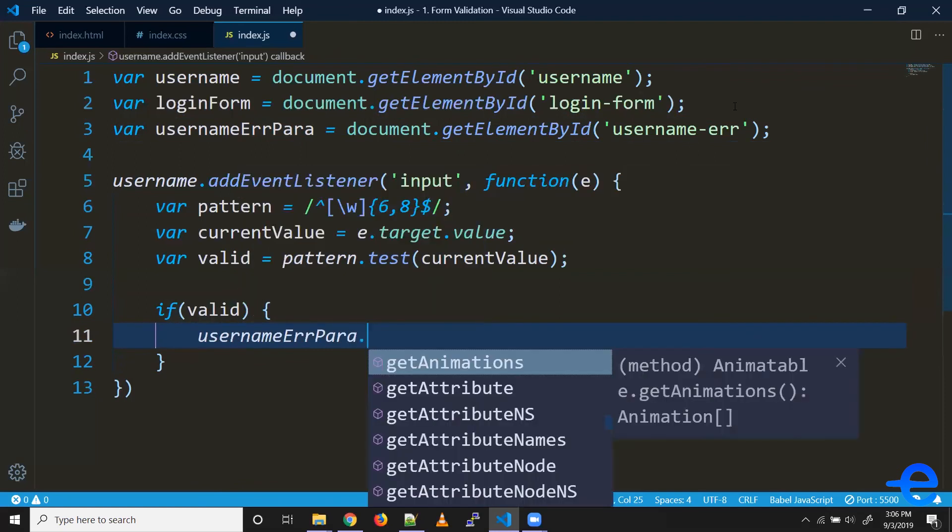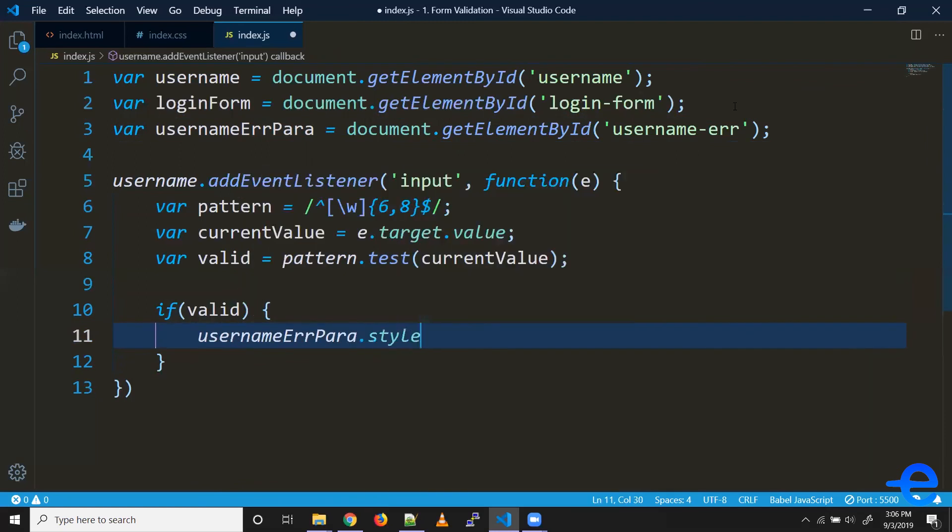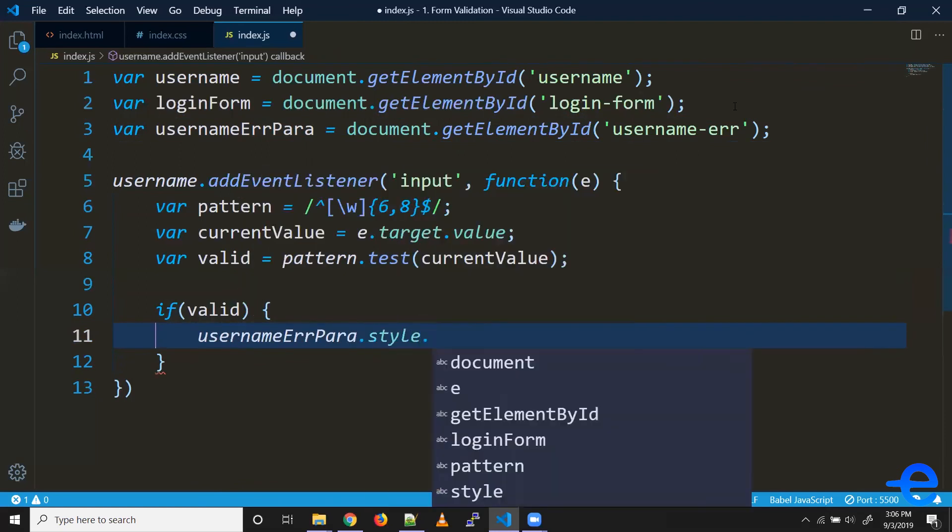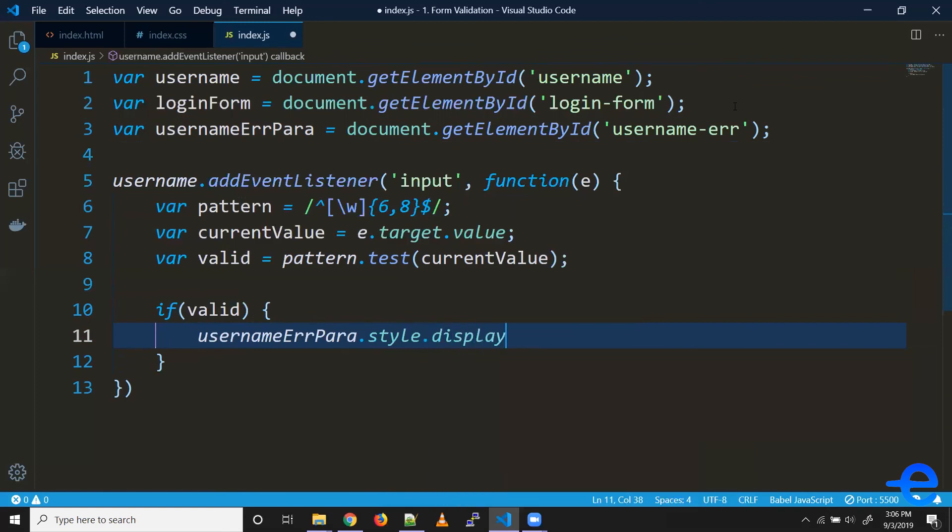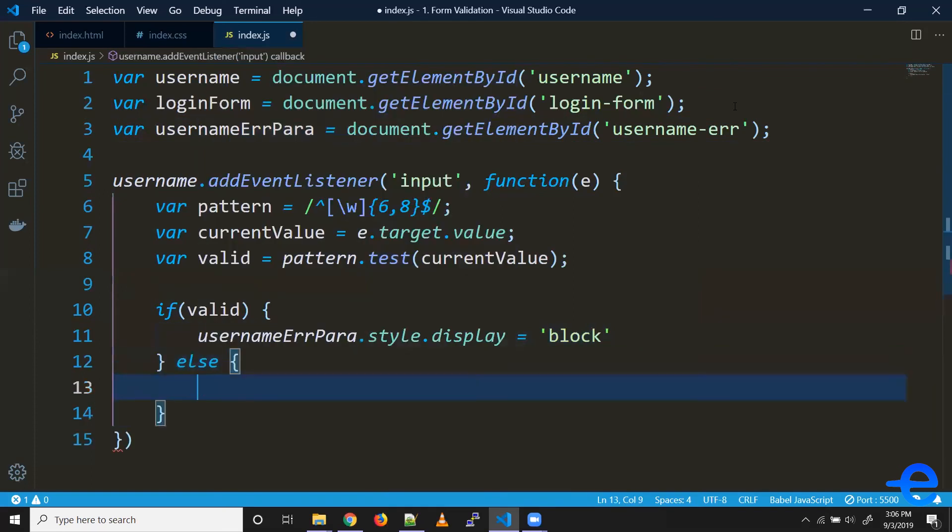And to update the styles, we can simply do selectedElement.style.display - so in this case it's display. We can make it 'block', and whenever it's invalid we can make it 'none'. Let's save it, let's give it a try.